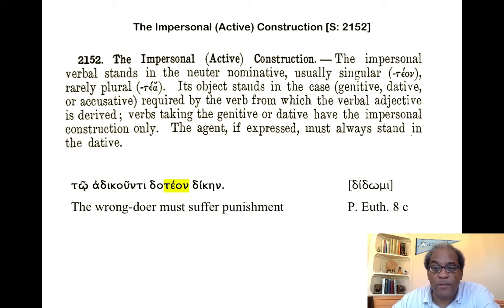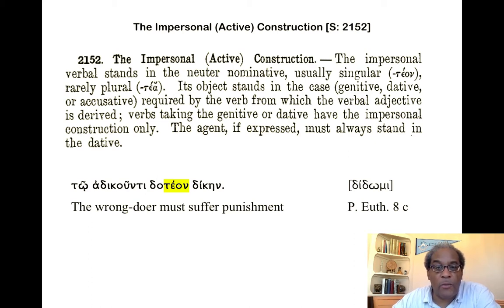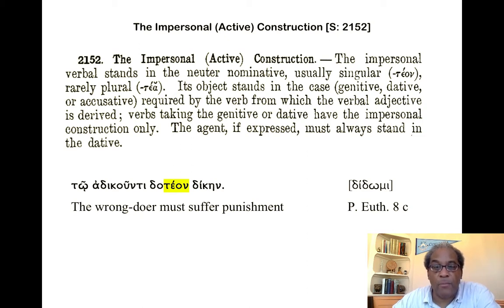Here, from Plato's Euthyphro, we have a verbal adjective based on didōmi. Remember that you can always find the form of the verbal adjective in the index of verbs. Here we have: toi adikoūnti doteon dikēn — 'The wrongdoer must suffer punishment.' Didōmi dikēn is to pay the price, a very important and common idiom. The agent is expressed by the dative, toi adikoūnti — 'it must be paid the price by the one who does wrong.'